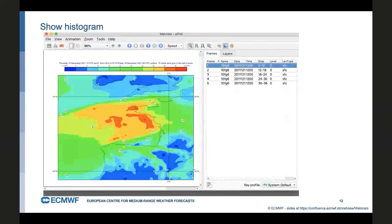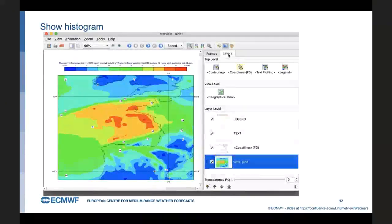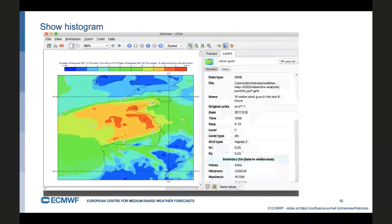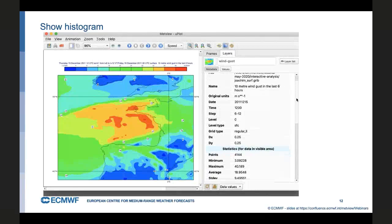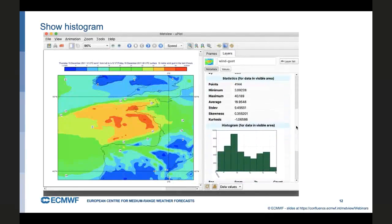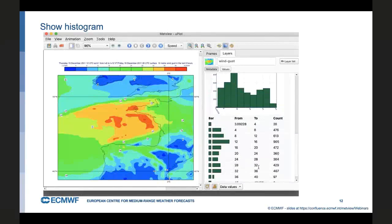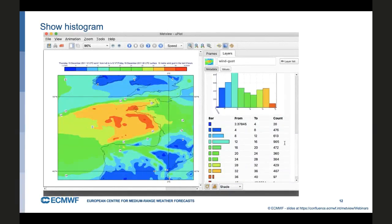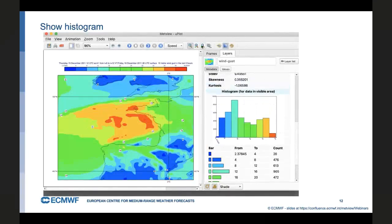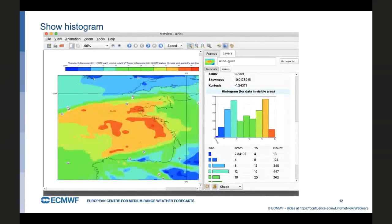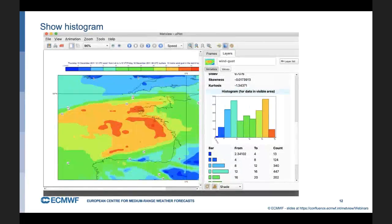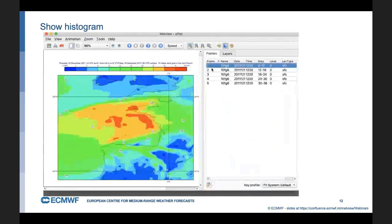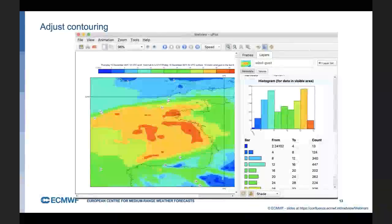Another thing we have is a histogram. If we click on the layers tab on the right hand side and double click on the wind gust layer, you can see various bits of metadata here about the file, the date and time, the resolution, some statistics, and a histogram. At the bottom, we can choose to apply the colours that we have inside the plot to the histogram. So, you can correspond better between the plot and those data bars. And it also responds to the data in the visible area. It becomes more detailed as you zoom in.